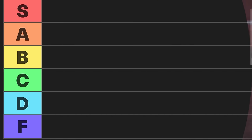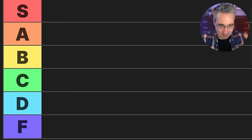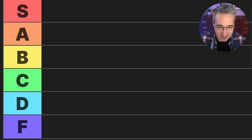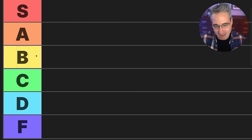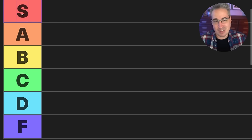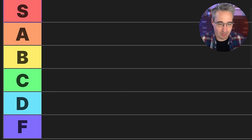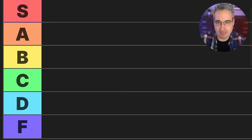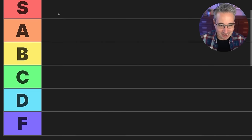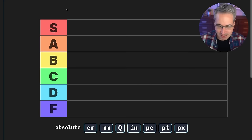Let's dive in and rank the CSS units. You can see here, we're going to — you know how these things work. A to F, the same way a school system works, and if anything is better than an A, then it gets an S for being above the rest. It's the top ones you can get.